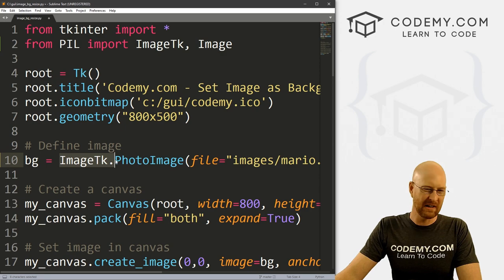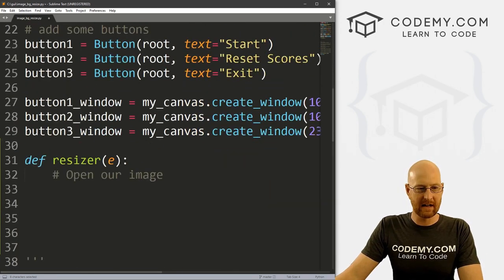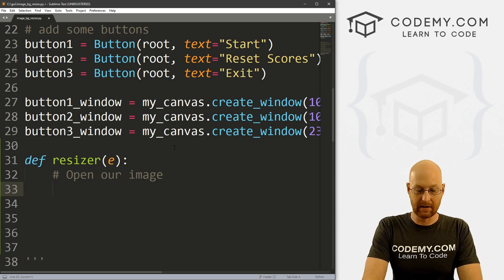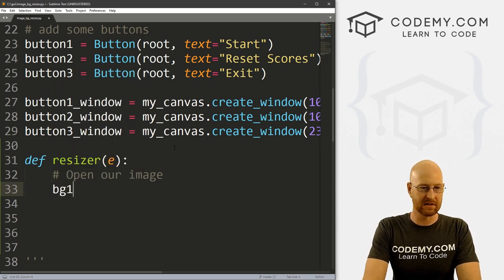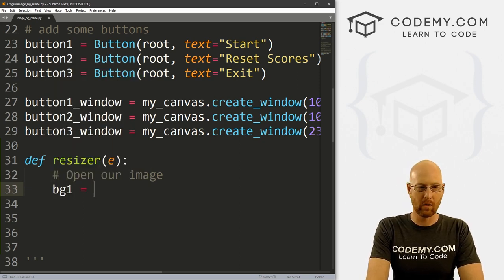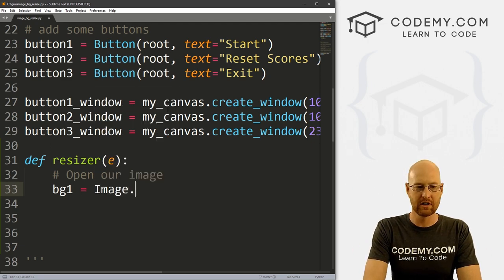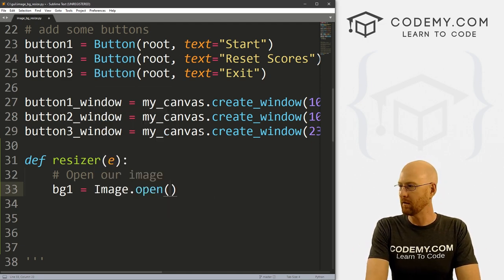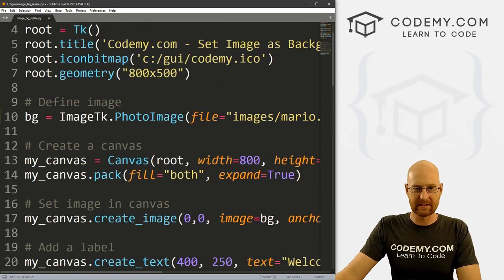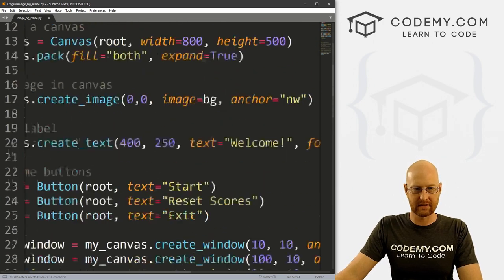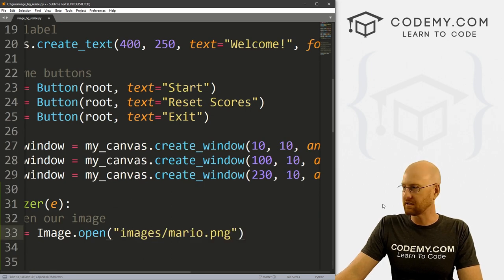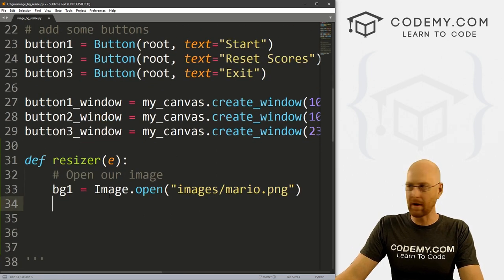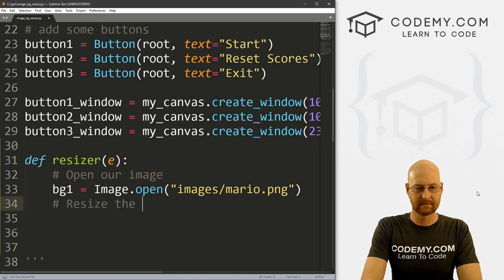So we're going to go ahead and do that. Okay, so we don't necessarily have to do that, but we can. So let's come down here. Now let's open our image. So I'm going to create a new variable instead of bg, I'm going to call this bg1, right? So now what do we want to do, we want to open our image. So let's go image.open, and what do we want to open, we want to open whatever this thing was. So I'm just going to copy this, bring it down here, and let's just open that. Okay, so now that it's open, we want to resize it.